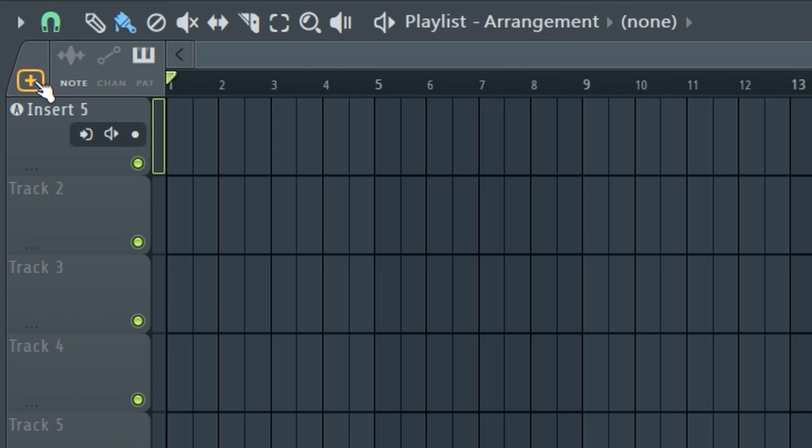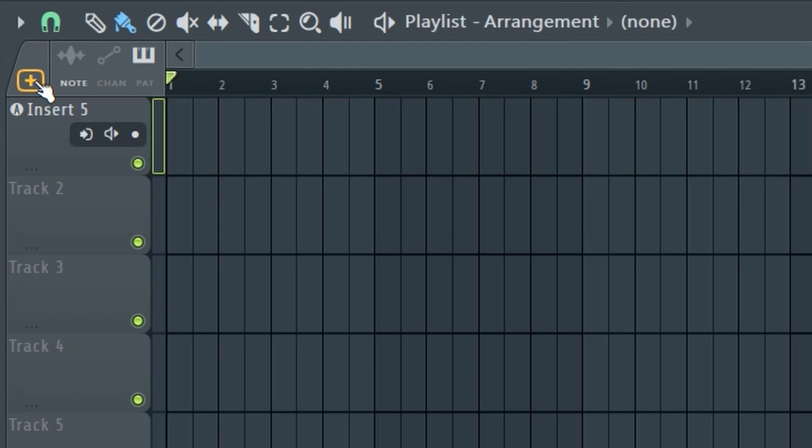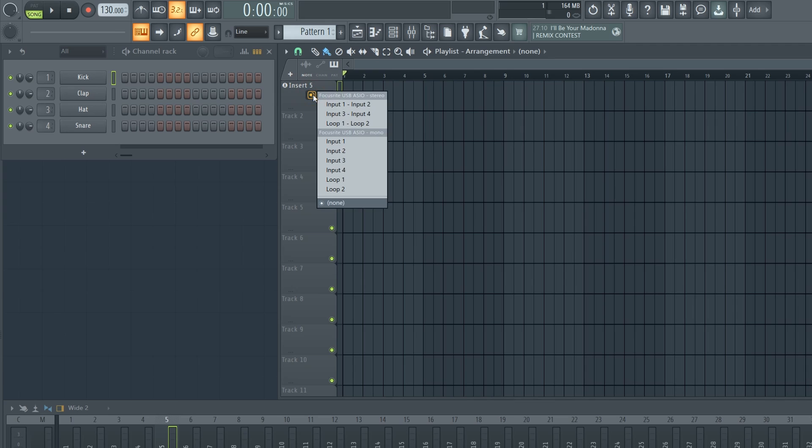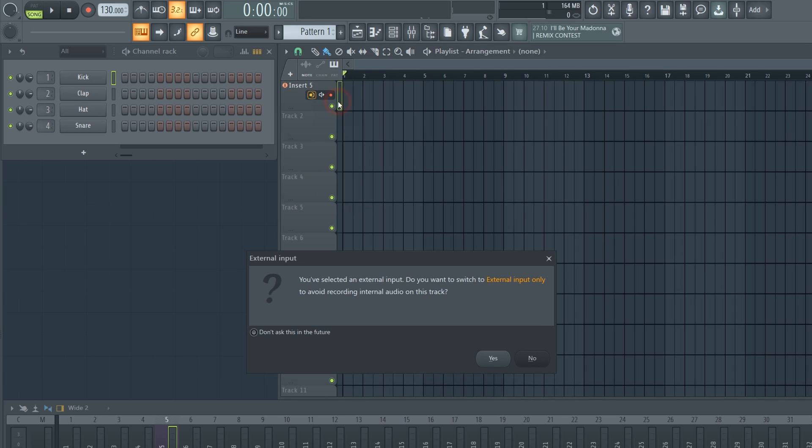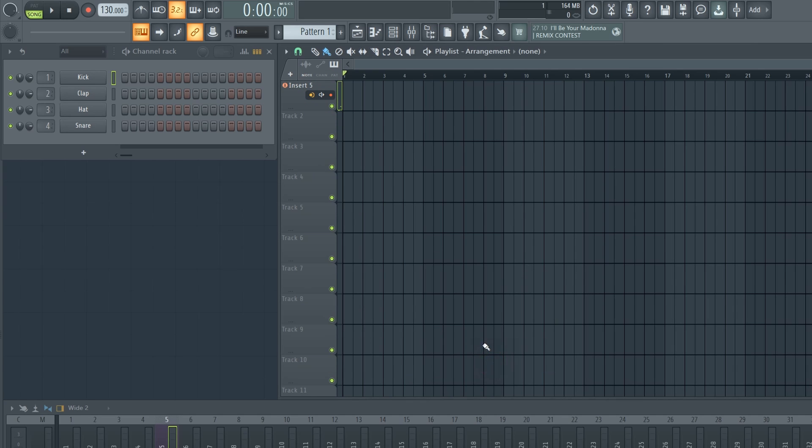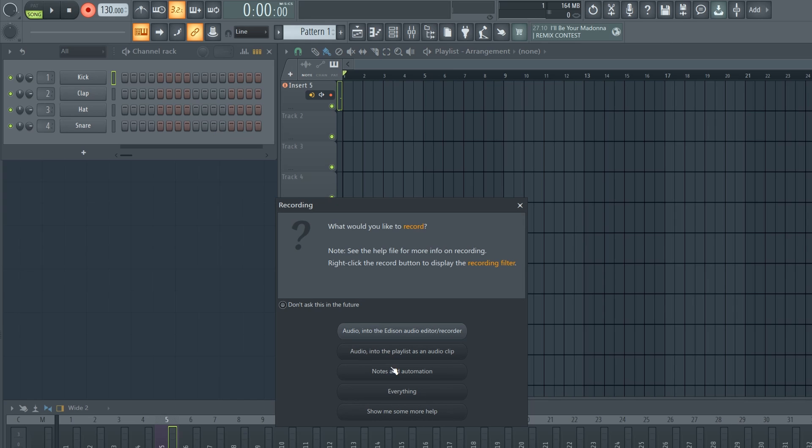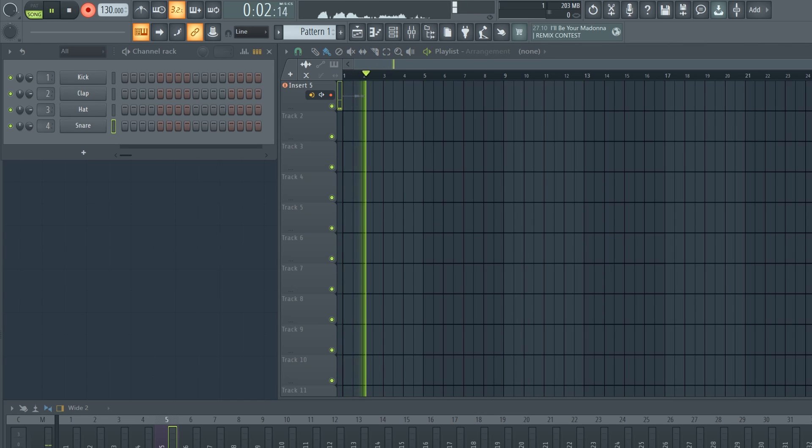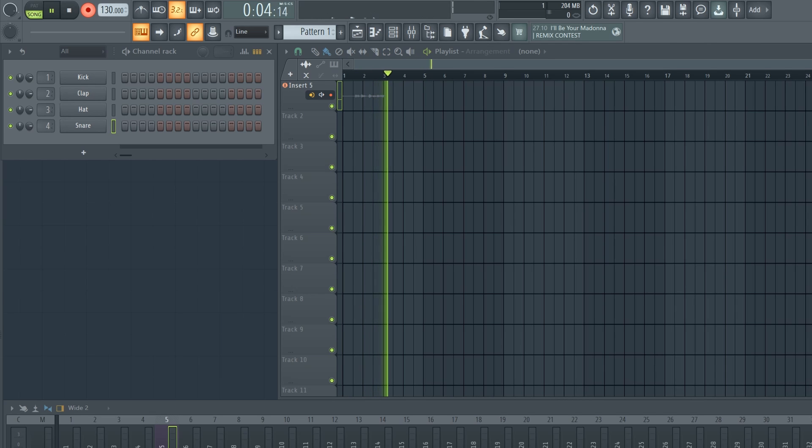Now we have an audio track, which you can easily record into. Just choose the input and press record. It doesn't get much easier than that. Testing, testing, testing, one, two, three, four.